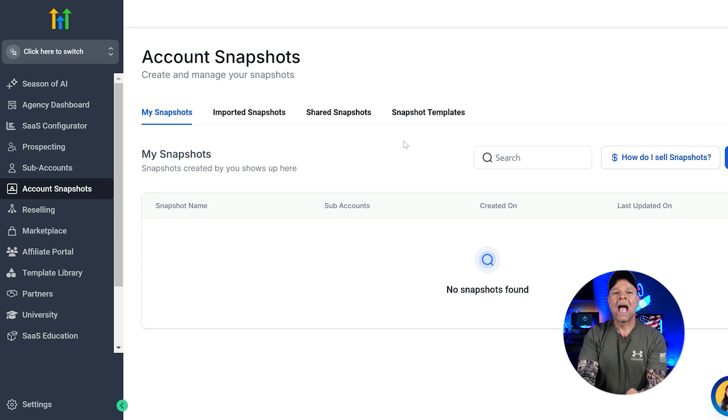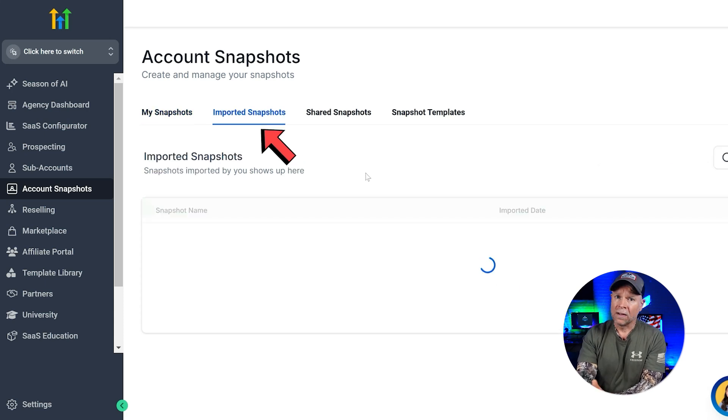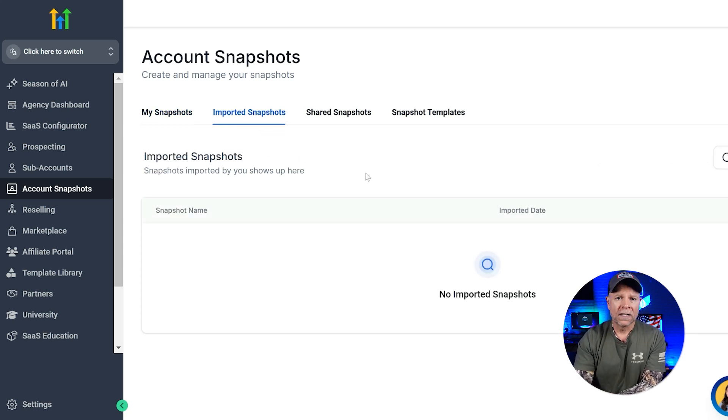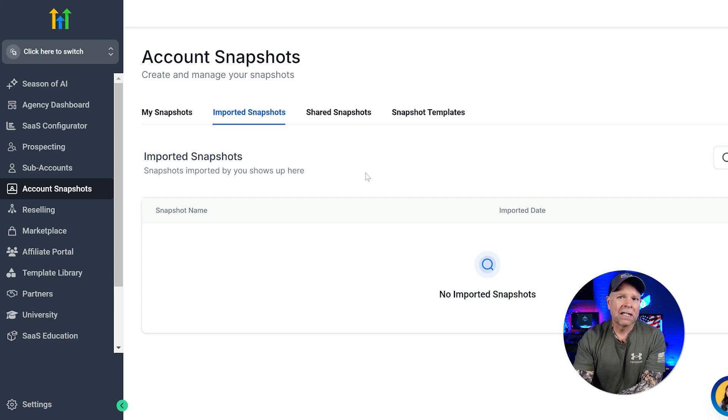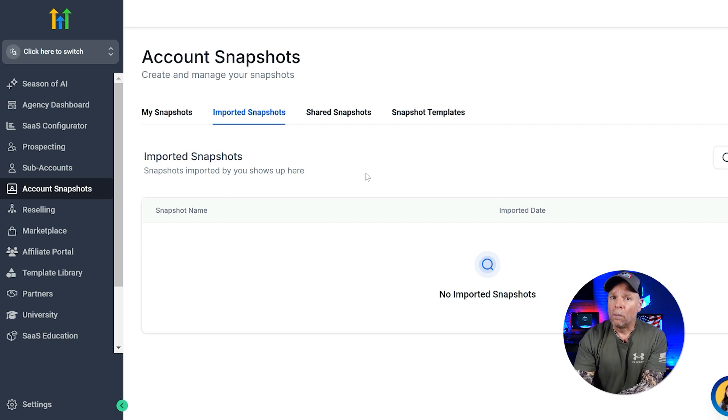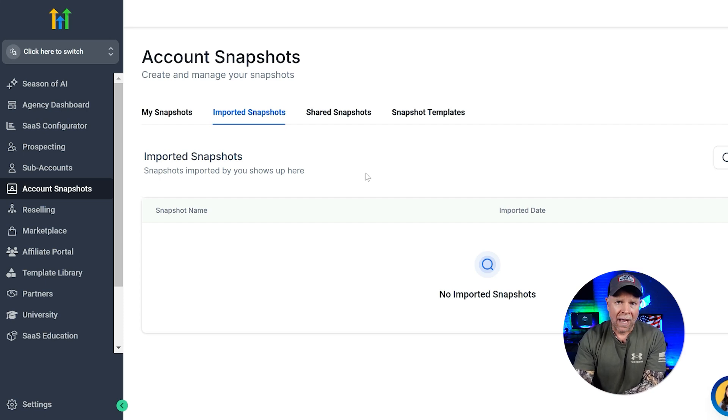Next up, we have the Imported Snapshots. This is where you'll find all the snapshots that you've imported from others. If someone has shared a snapshot with you, or if you've brought one in from an external source, this is where you're going to find them.